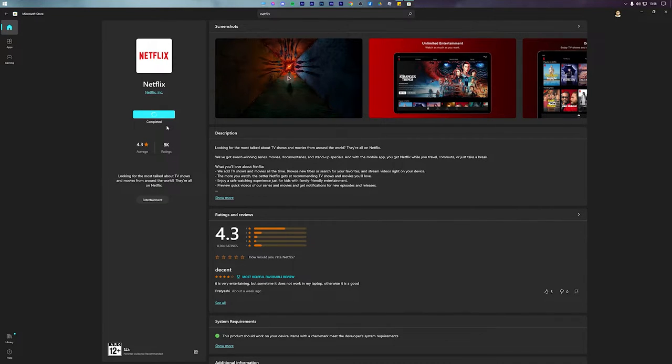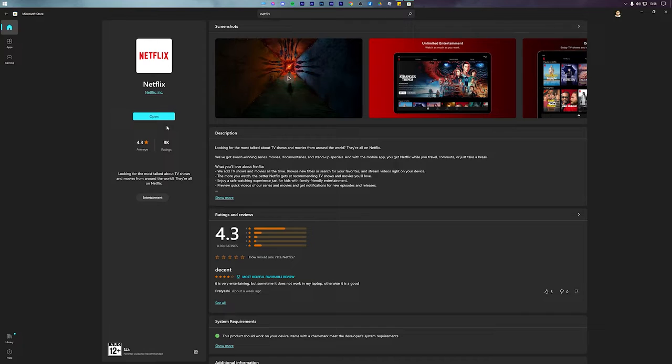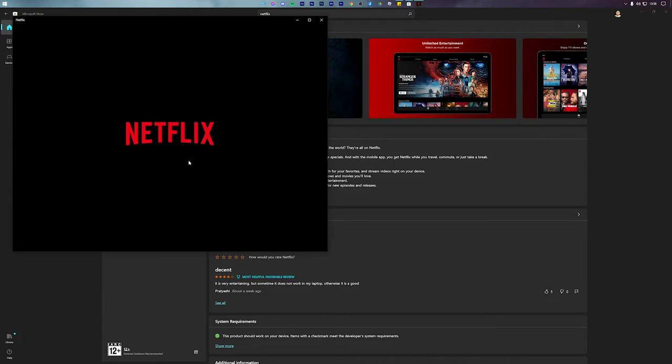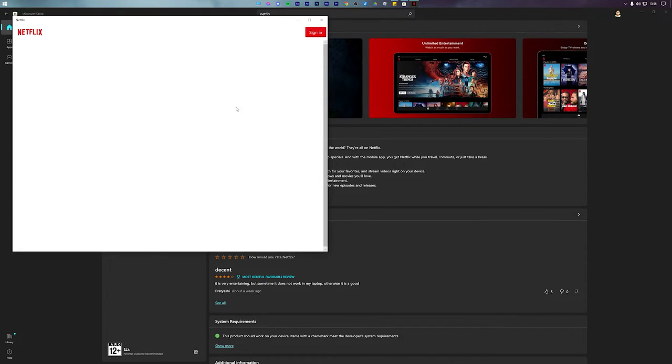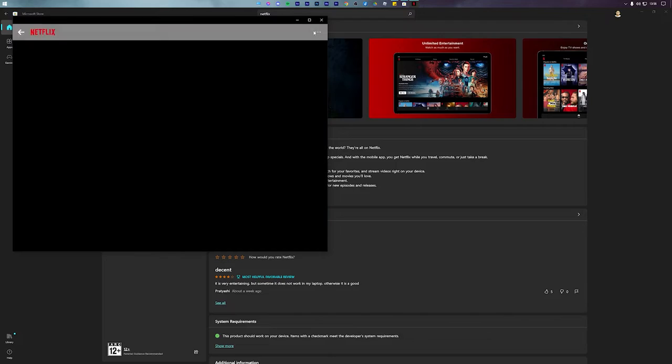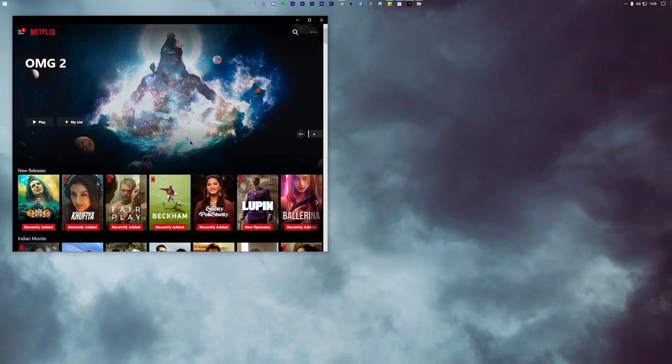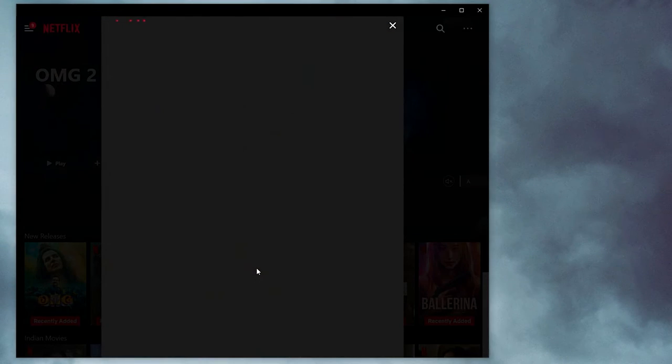Within a few minutes, Netflix will be installed on your PC and similar to any other Windows program, you can pin it to your taskbar. Open Netflix, sign in to your account and you can now start watching content.